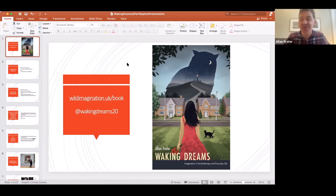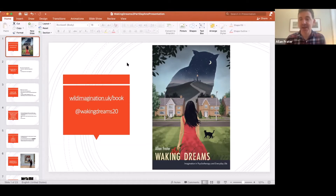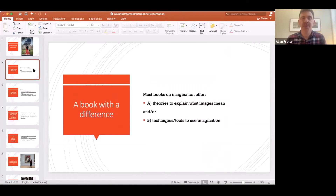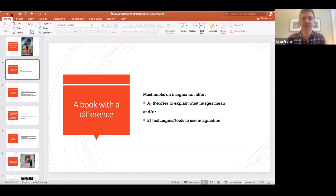It's a non-fiction book, but there is a story. Any good book on imagination worth its salt needs to have images and stories.